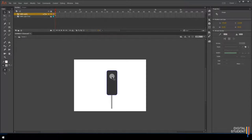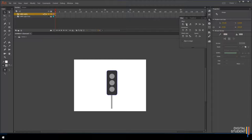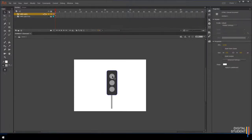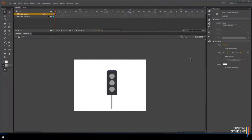With the first circle selected, press Ctrl+C then Ctrl+V to copy and paste it, moving each copy into position. Paste again for the third light. If they don't align correctly, hold Shift and select all three, then use the Align panel. You can align them to center and use the distribute option to create equal spacing between them — you can distribute both horizontally and vertically.